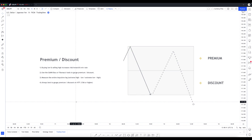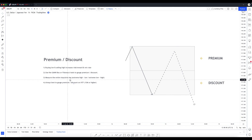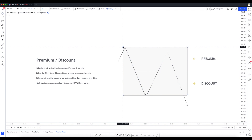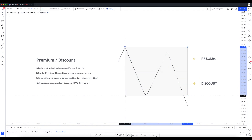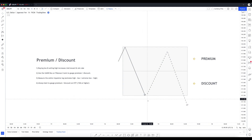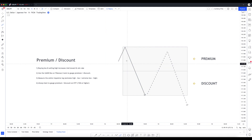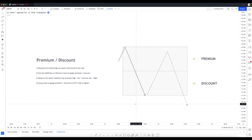Once your tool settings are figured out, tip number three is to measure the entire impulsive leg - from the extreme high to the extreme low, or extreme low to extreme high. In this diagram I've started the Gann box tool at the extreme high and dragged it down to the extreme low. Anything before that is just consolidation and insignificant. This impulsive move is what we're measuring for premium and discount pricing, because we don't want to enter during an impulsive move.